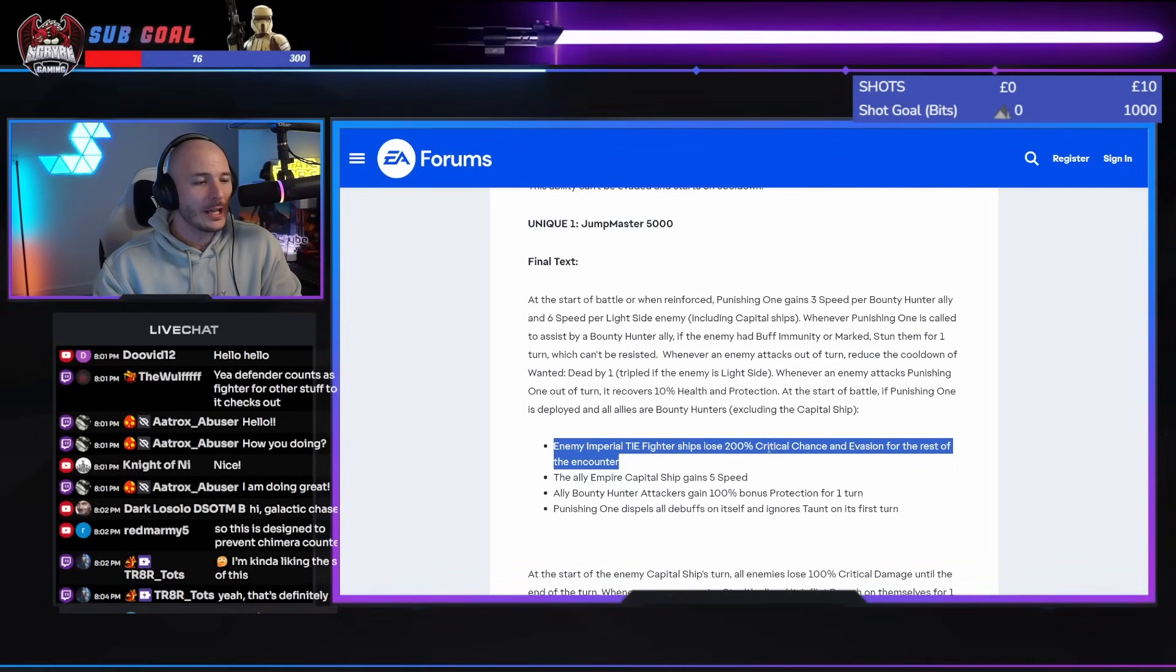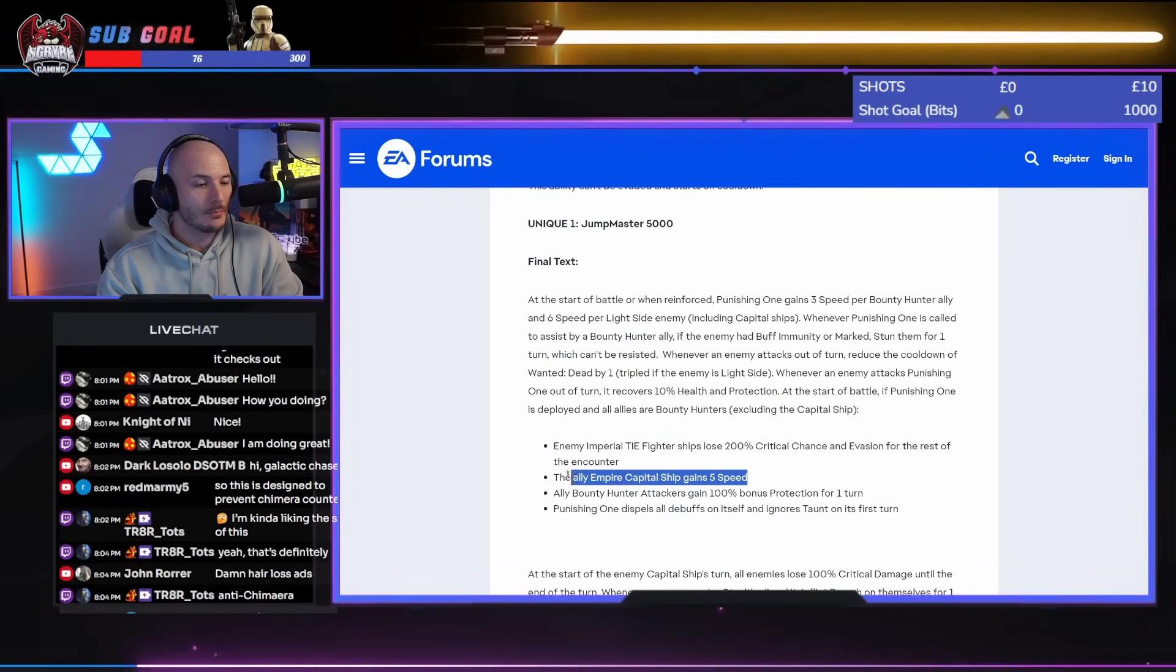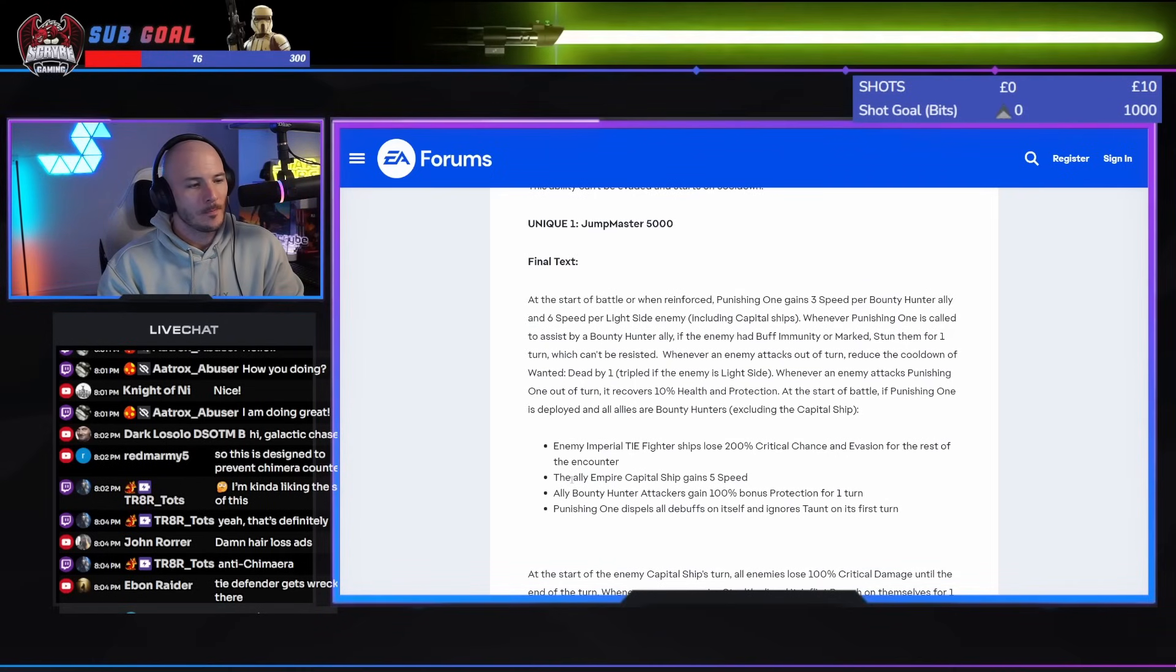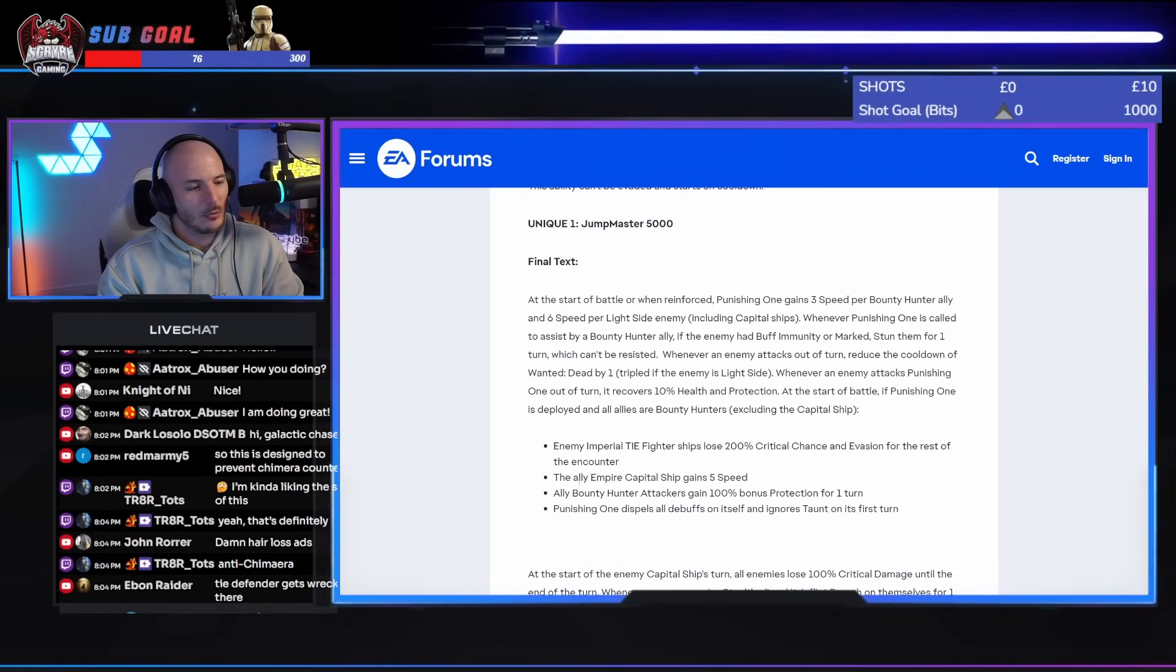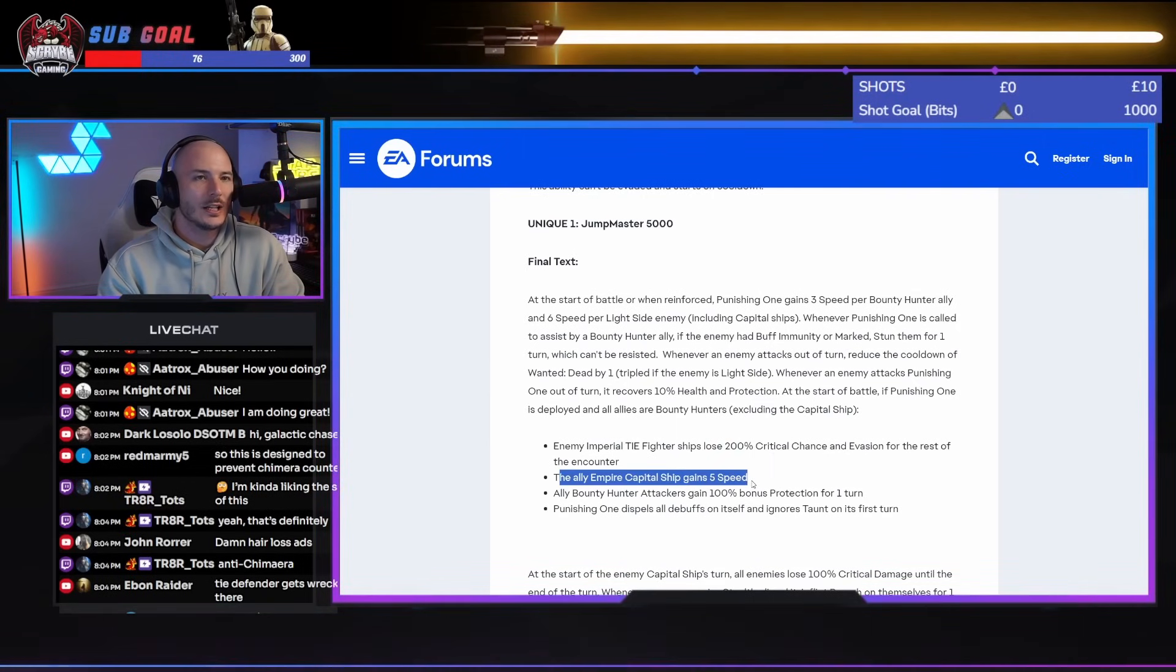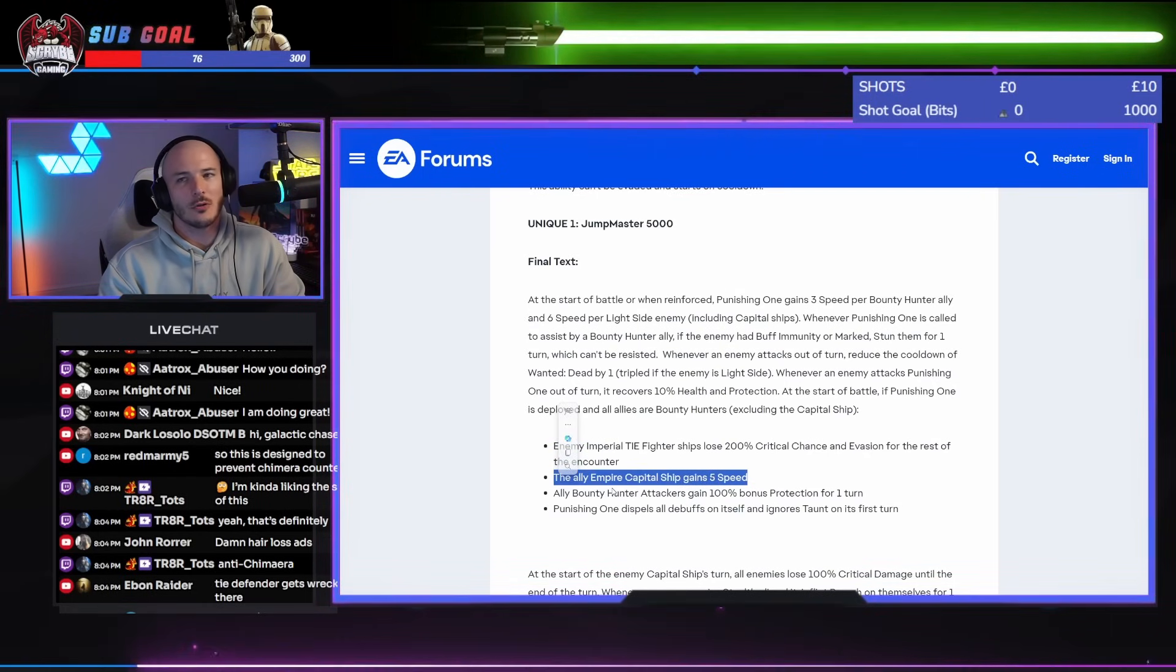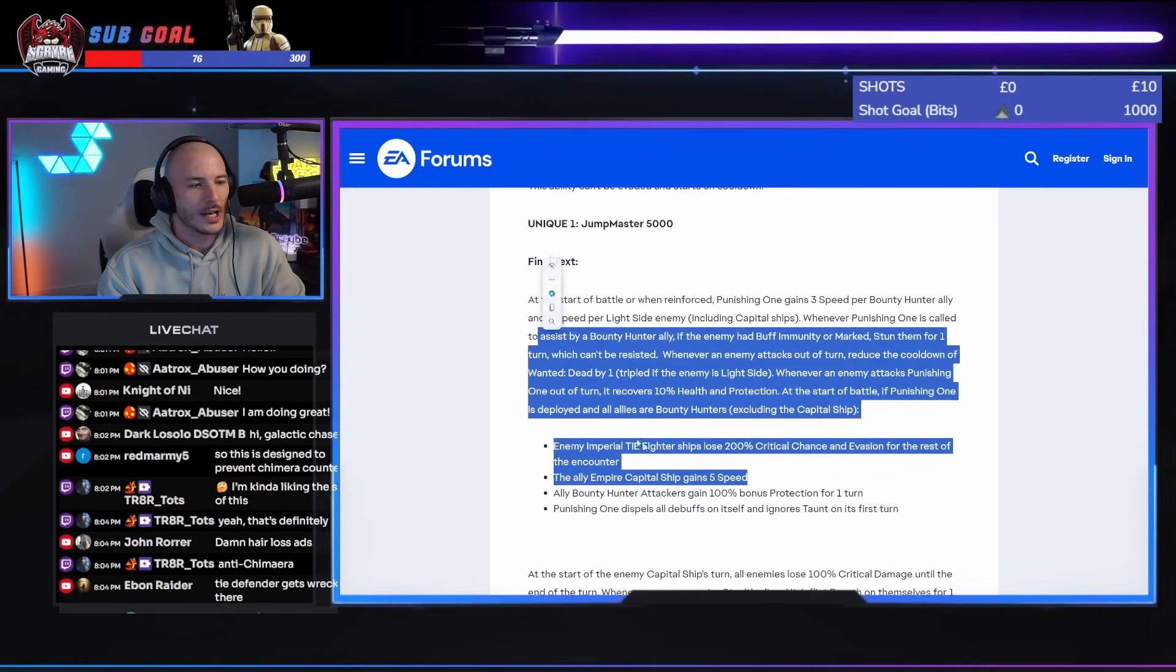At the start of battle, if the punishing one is deployed and all allies are Bounty Hunters, excluding the capital ship, enemy Imperial Tri-Fighter ships lose 200% crit chance. Enemy Imperial Tri-Fighter ships lose 200% crit chance? Is this supposed to lock out people using Chimera against this? 200% crit chance and evasion for the rest of the encounter. The ally Empire Capital ship gains 5 additional speed. Okay, so you'll be able to outpace. I wonder what shenanigans that's going to deal. Profundity Plo Koon will not work against this.